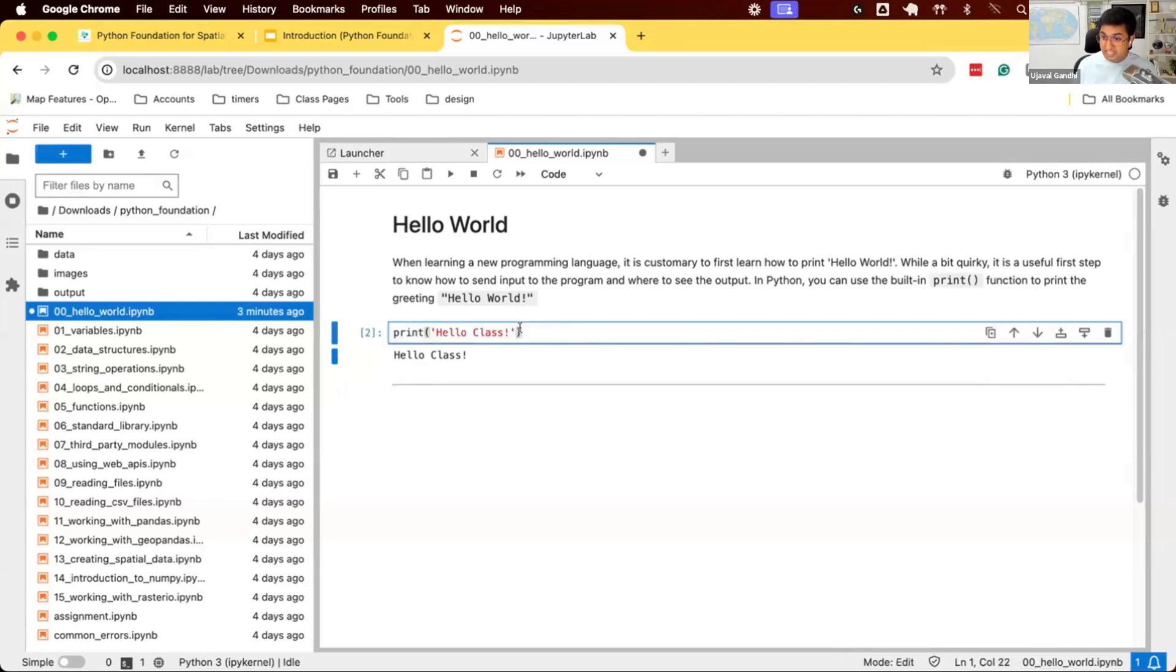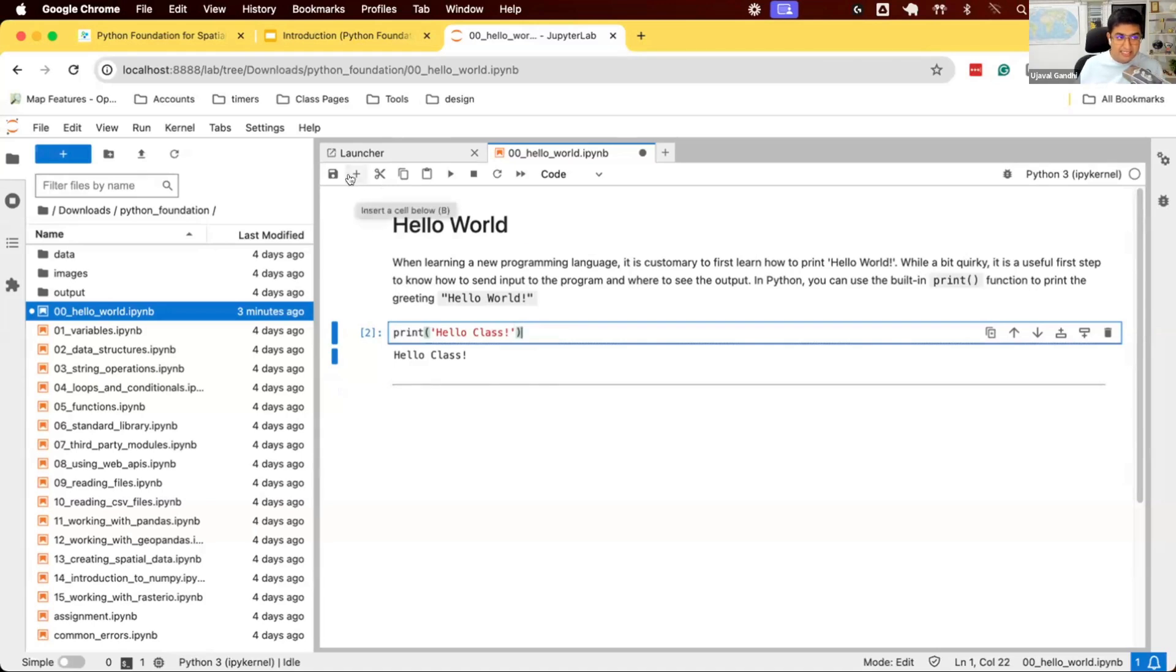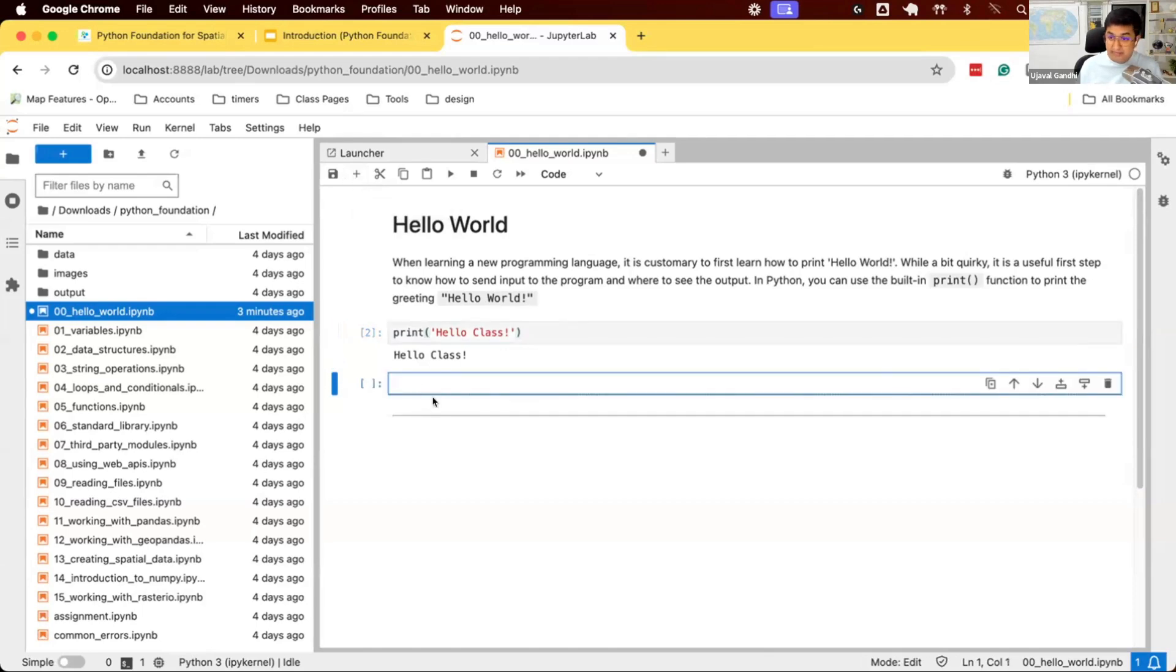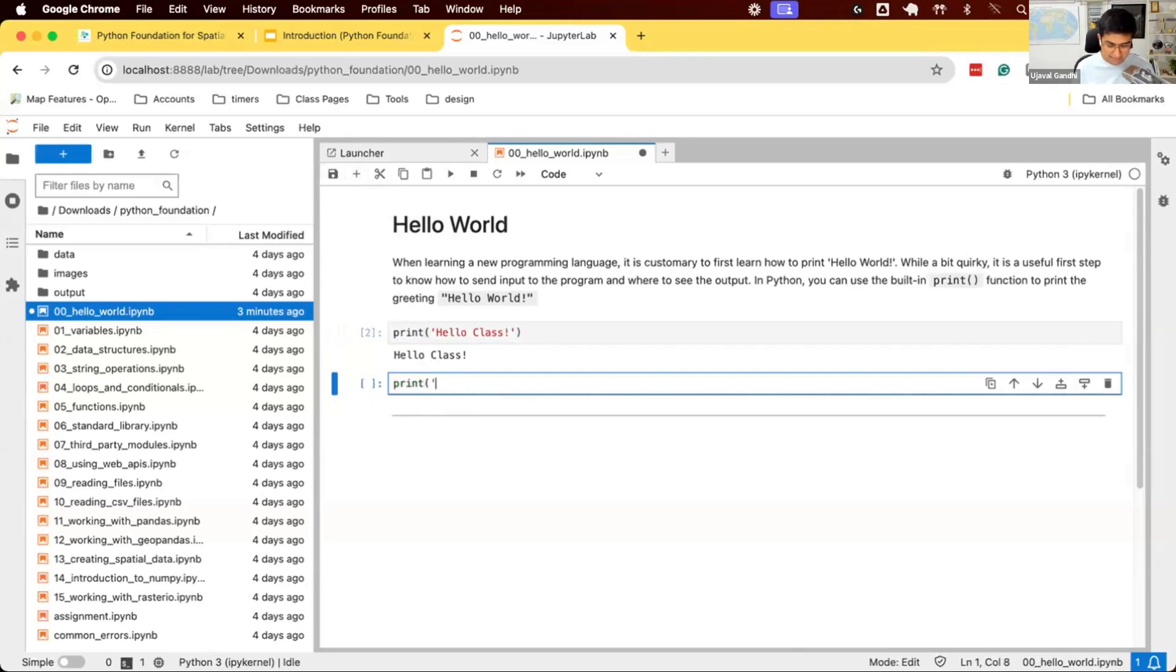If I want to write some more code, I can add new cells to it. So you can see there's a plus button here. It says insert a cell below. If I click plus, it opens up a new cell and I can type some code, I can type welcome, and I can run this.